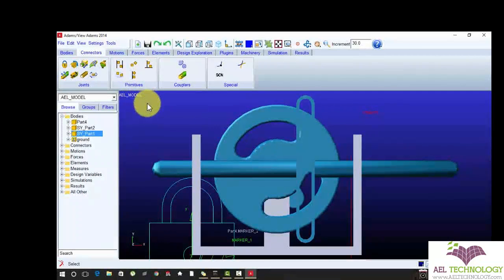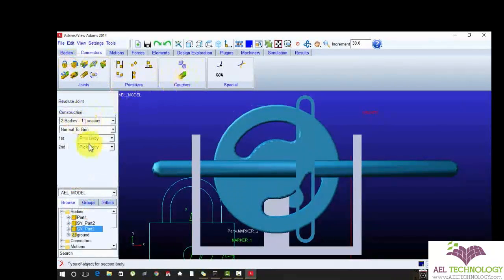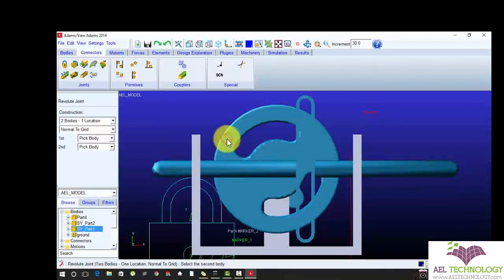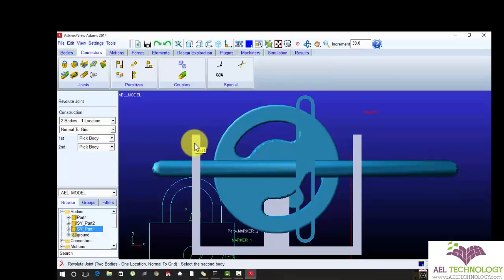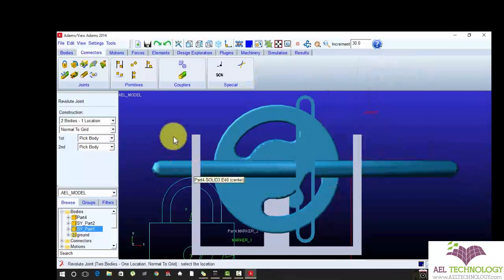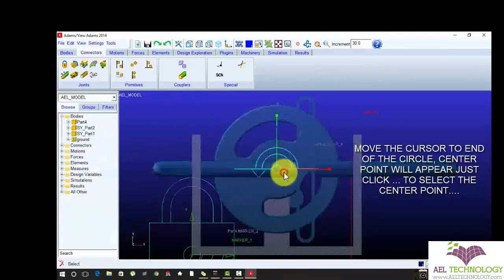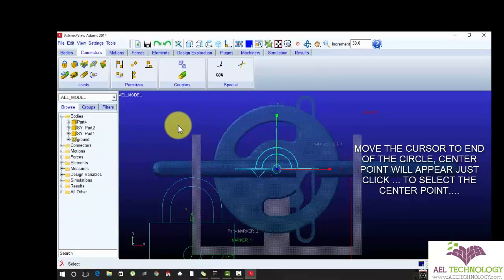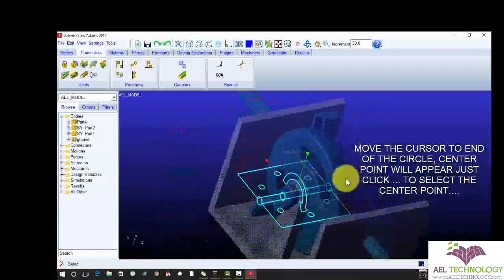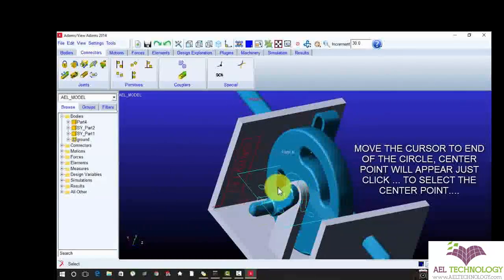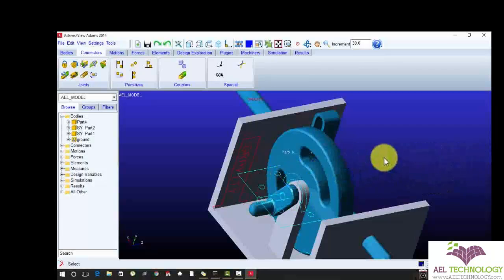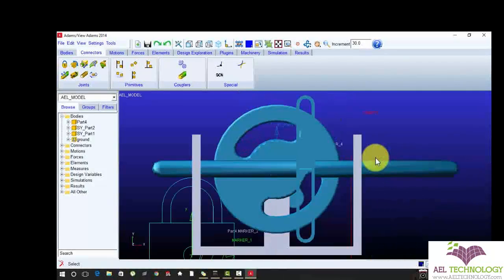Now I am going to apply rotational joint. Body 1 is a circle. Body 2 is part 4. Right click, choose part 4. My reference point, center point is my reference point. The circle should rotate based on the reference line. The circle rotates based on the reference point, or also called as the axis point.